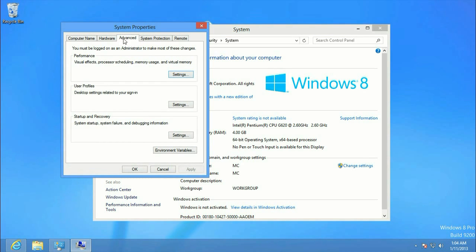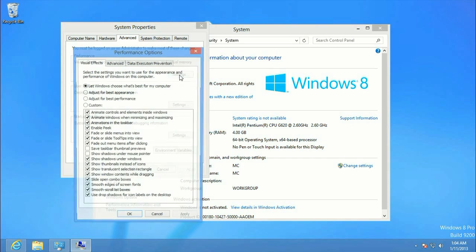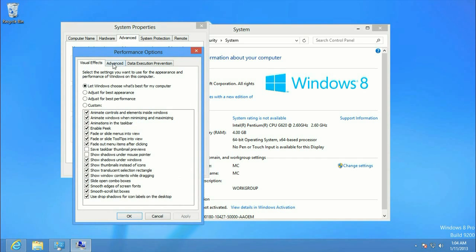Click on the Advanced tab, click on Settings, and then we want to go to Advanced yet again. Under Virtual Memory, click on Change.